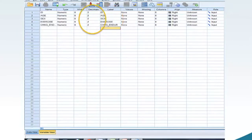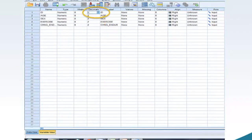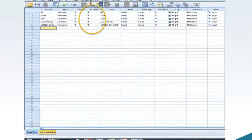Now, we will adjust the variables in Variable View to match the data. Since all of the variables in the dataset are whole numbers, we will change the decimal values to 0. Move your mouse to the right side of cell Decimal 1 and click. Using the down arrow, change the value of cell Decimal 1 to 0. Repeat for the remaining four variables so all of the decimal values are 0.